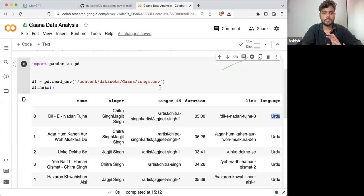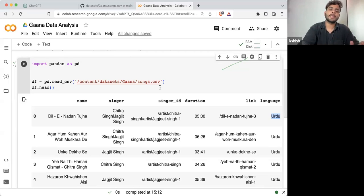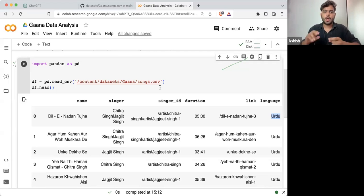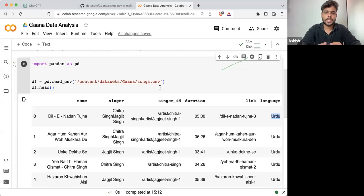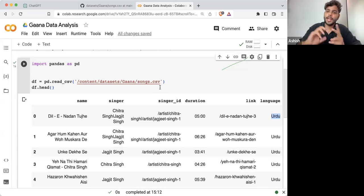We are going to perform exploratory data analysis — we are going to explore this data set. How many names are there? How many rows are there? How many columns are there? How many singers are there? What is the duration? Are there any null values?